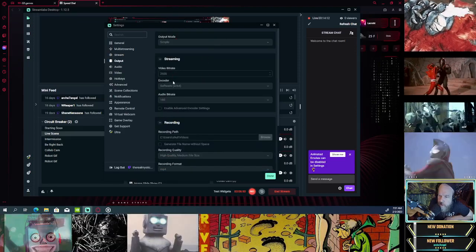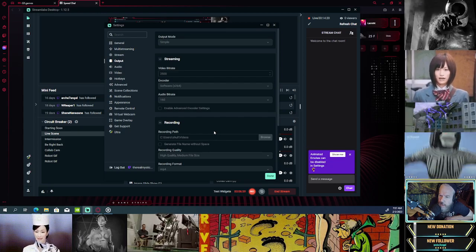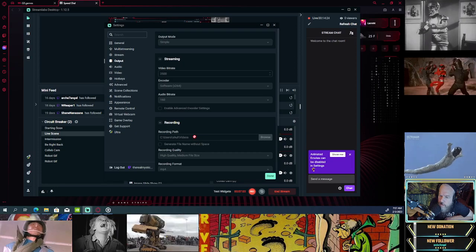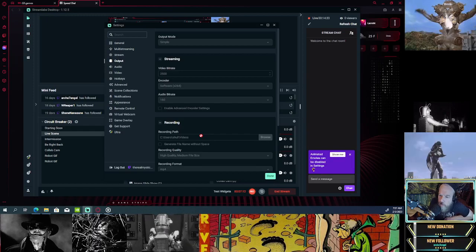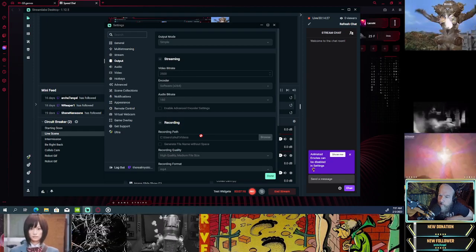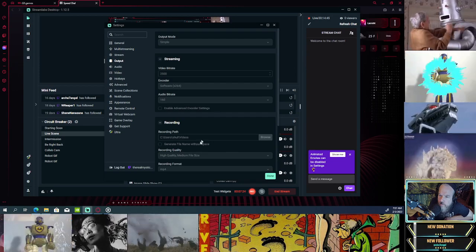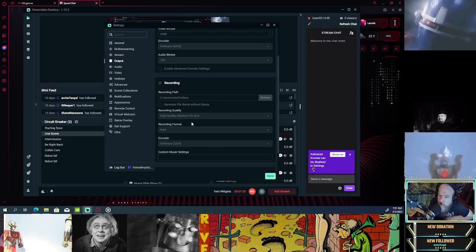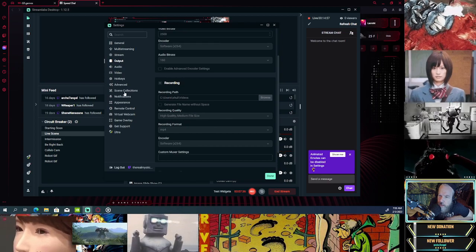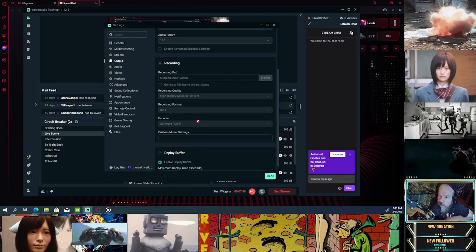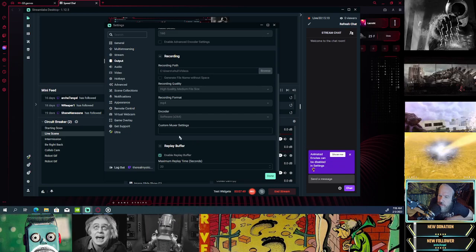Output mode: Simple. Streaming video bitrate: 2,500 — I'm assuming this is the ideal or it does some detection. My recording path is to Videos on the C drive. I've got a high quality, medium file size setting here. My concern is I want the best quality, but from what I've looked at in my tests it seems like it's okay, and I can't change it when I'm live.